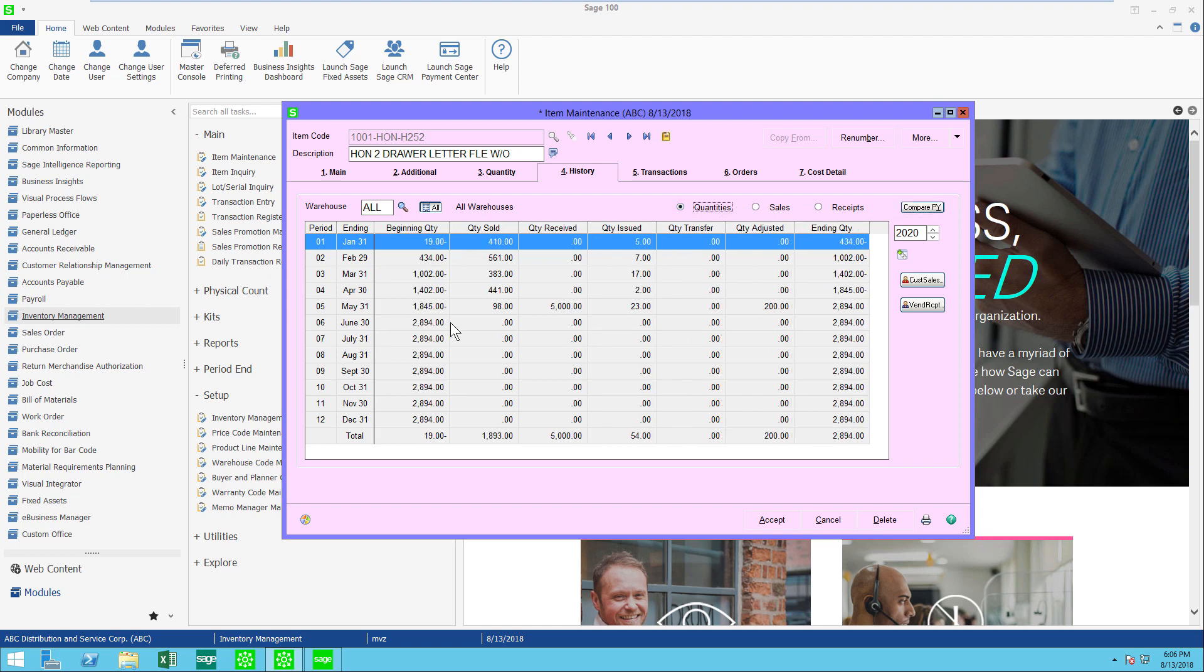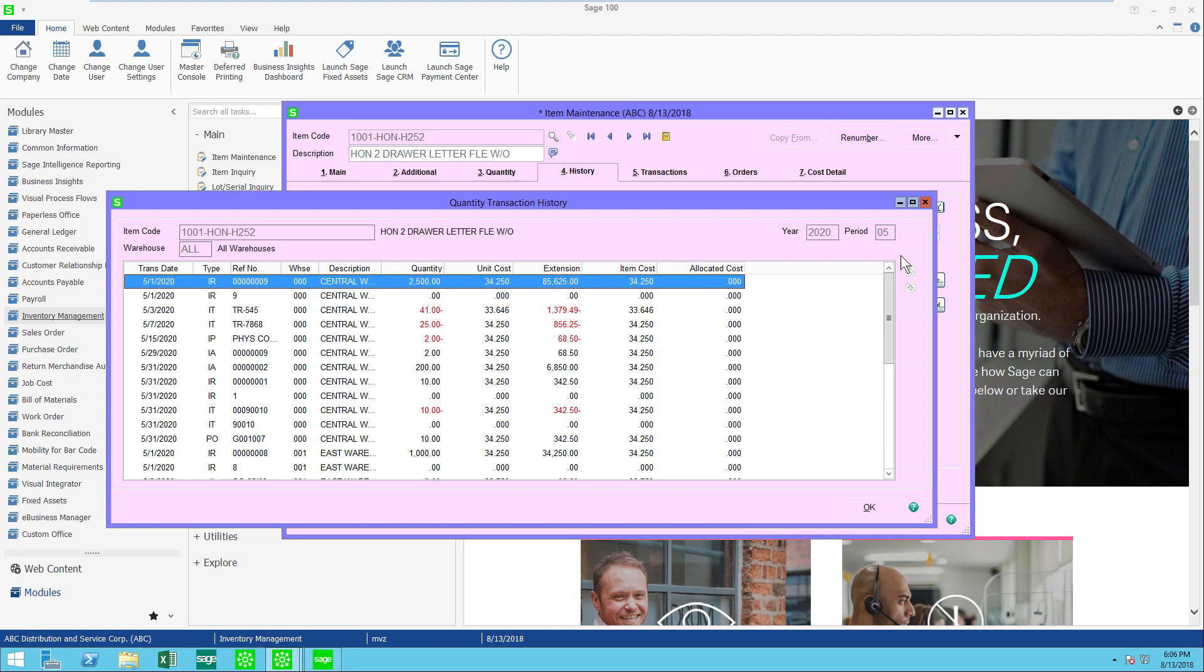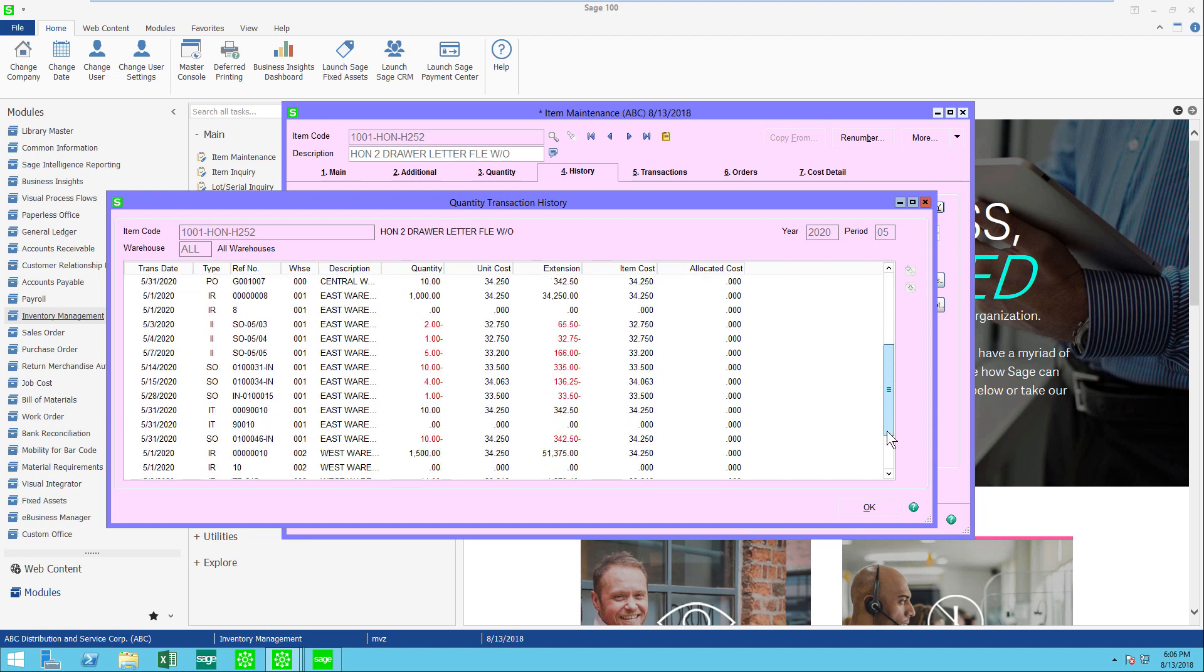Let's come back to quantities and I'm going to click on another button that I think you might have missed. Let's take for example May and I have a little drill down over here. Let's click on this and we're going to see all of the transactions that have happened for this item in the month of May.